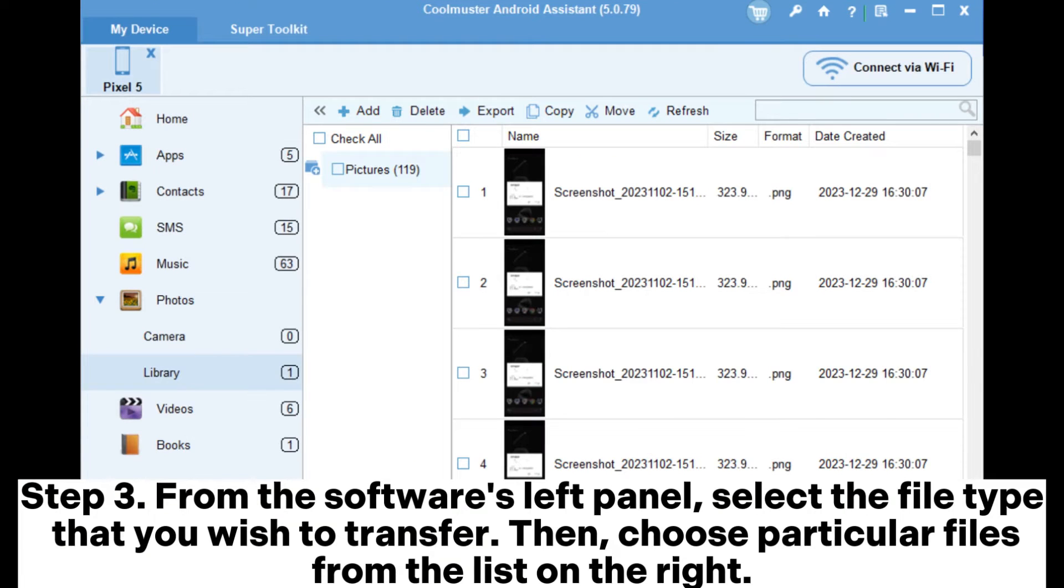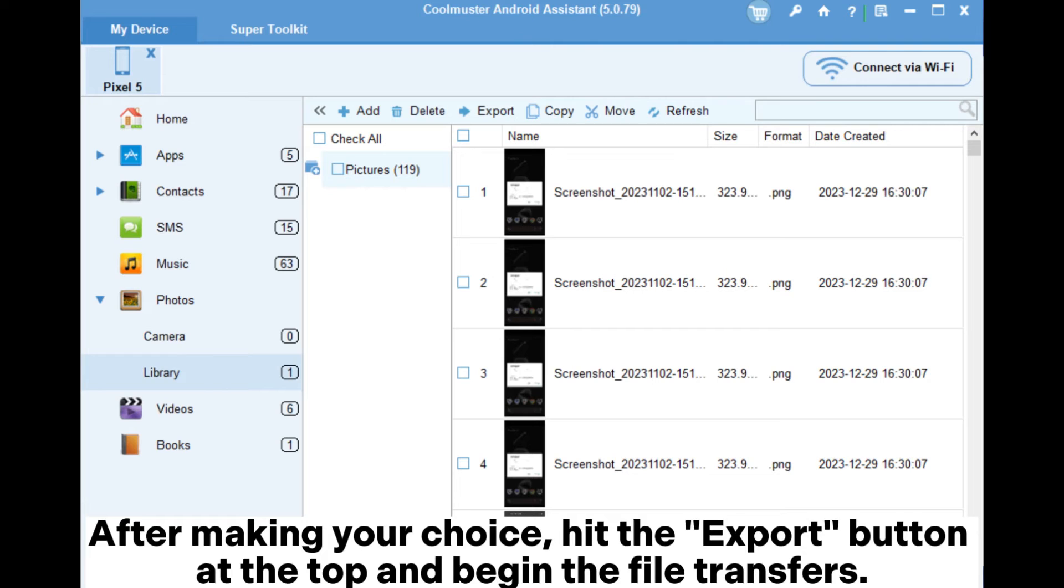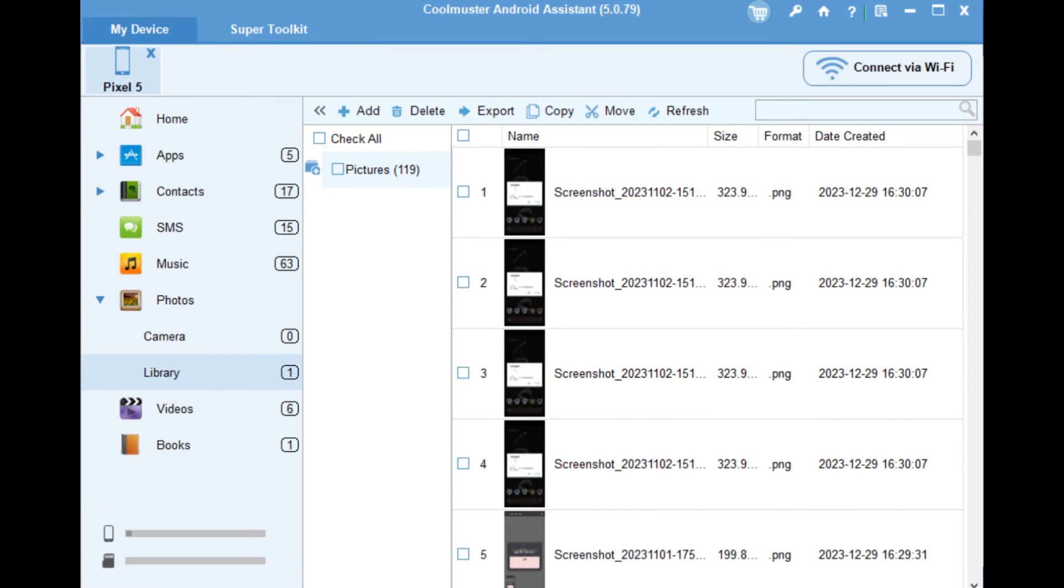Step 3: From the software's left panel, select the file type that you wish to transfer. Then choose particular files from the list on the right. After making your choice, hit the Export button at the top and begin the file transfers.